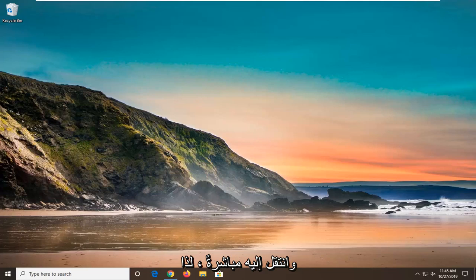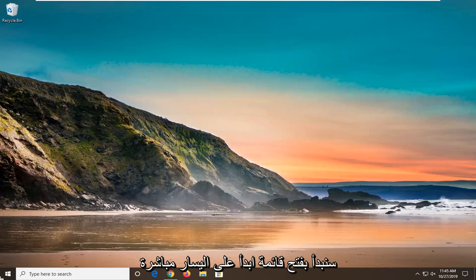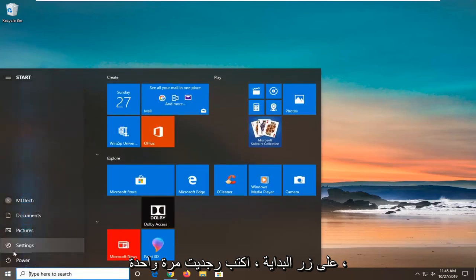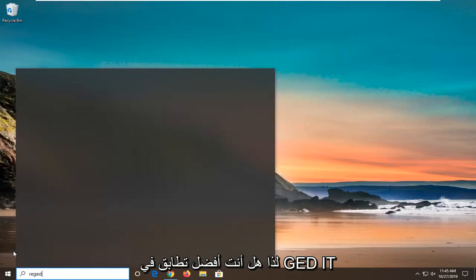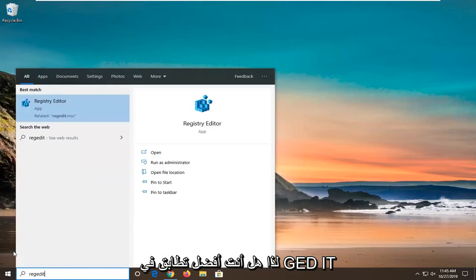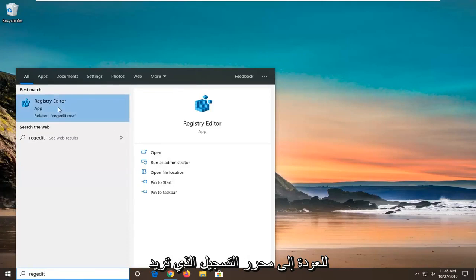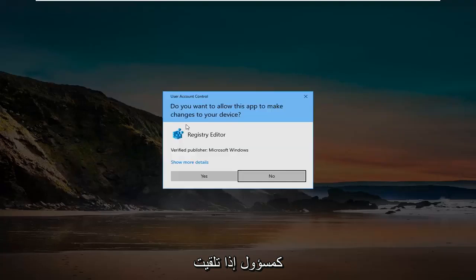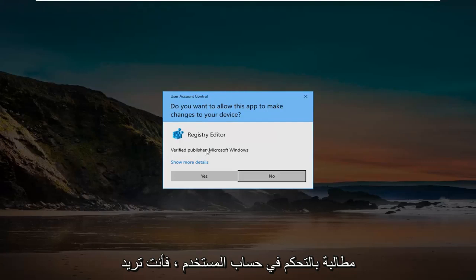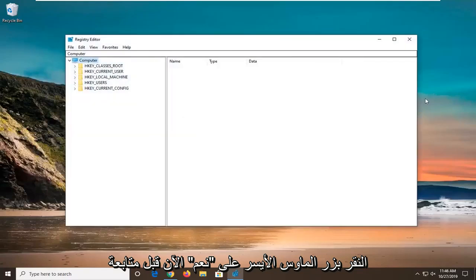We're going to start by opening the Start menu. Left click on the Start button, type in regedit (R-E-G-E-D-I-T), and the best match will be Registry Editor. Right click on that and select run as administrator. If you receive a user account control prompt, click yes.